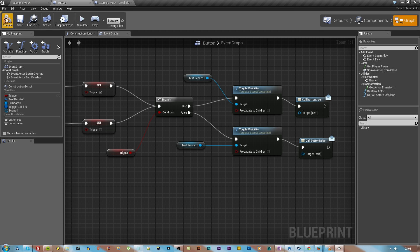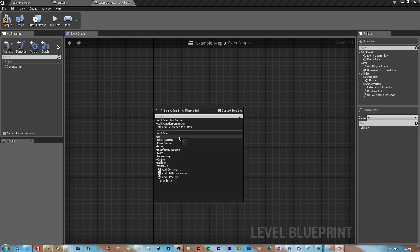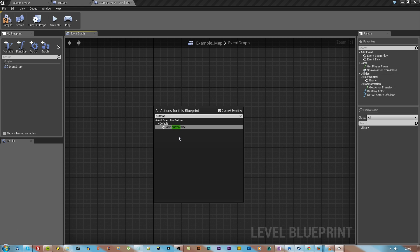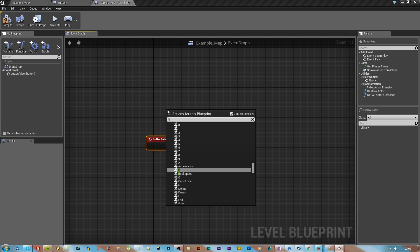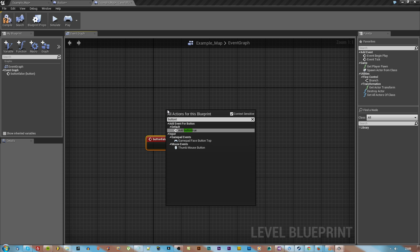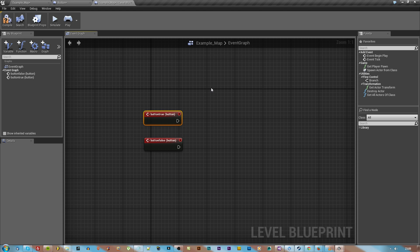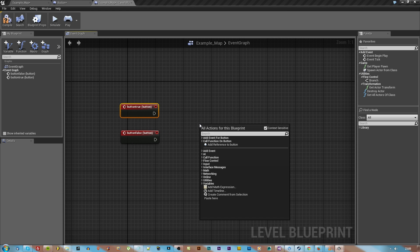We're going to right click in there and type in button true and button false. That's going to basically bring up that event dispatcher but as an event, which is really cool because now I'm referencing another blueprint from the world blueprint, which I didn't know how to do until I learned how to do this tutorial.